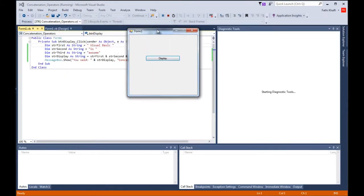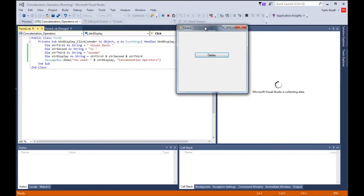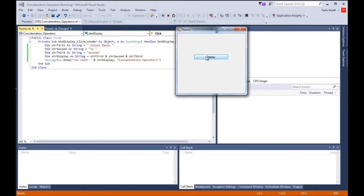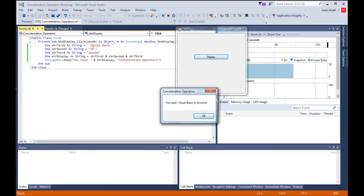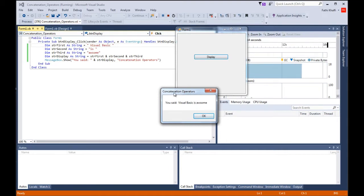I'm going to bring this here and let's see. Alright, looks good. You said Visual Basic is awesome. This is how we concatenate in Visual Basic. This is my title for the message box and everything works fine.